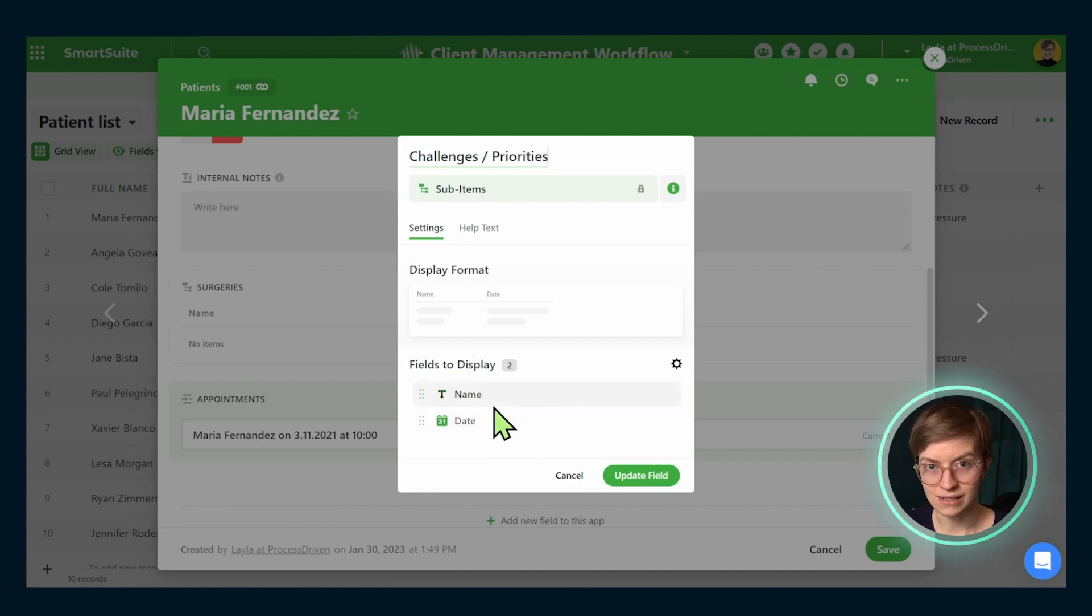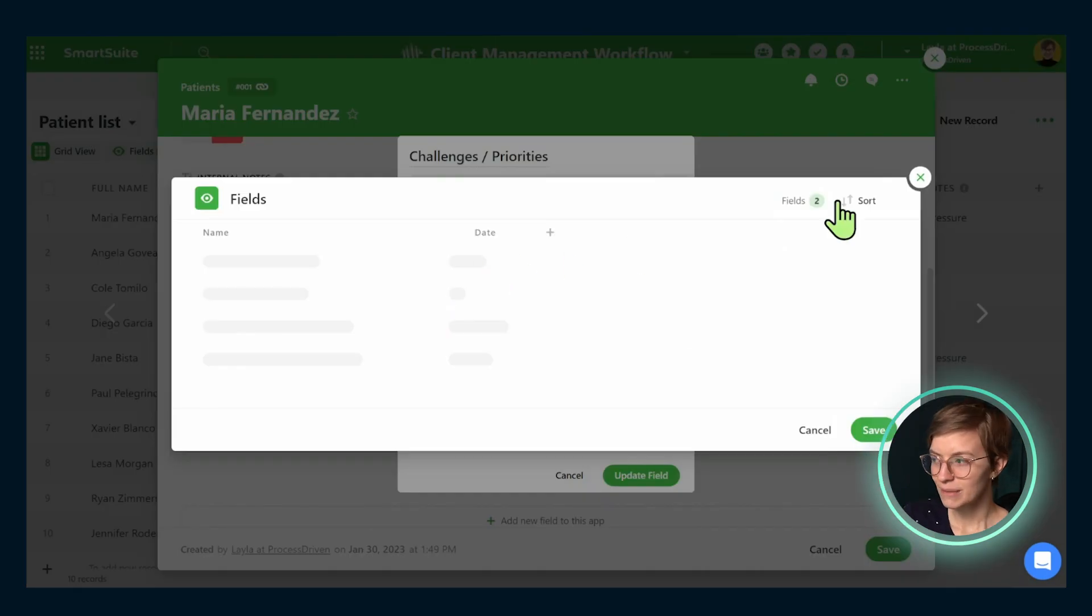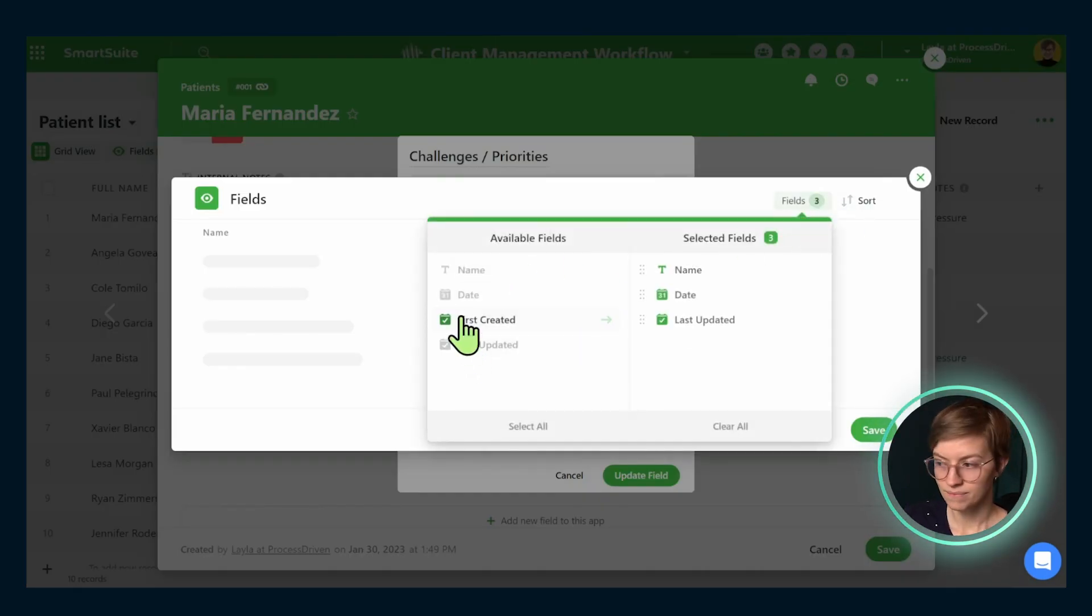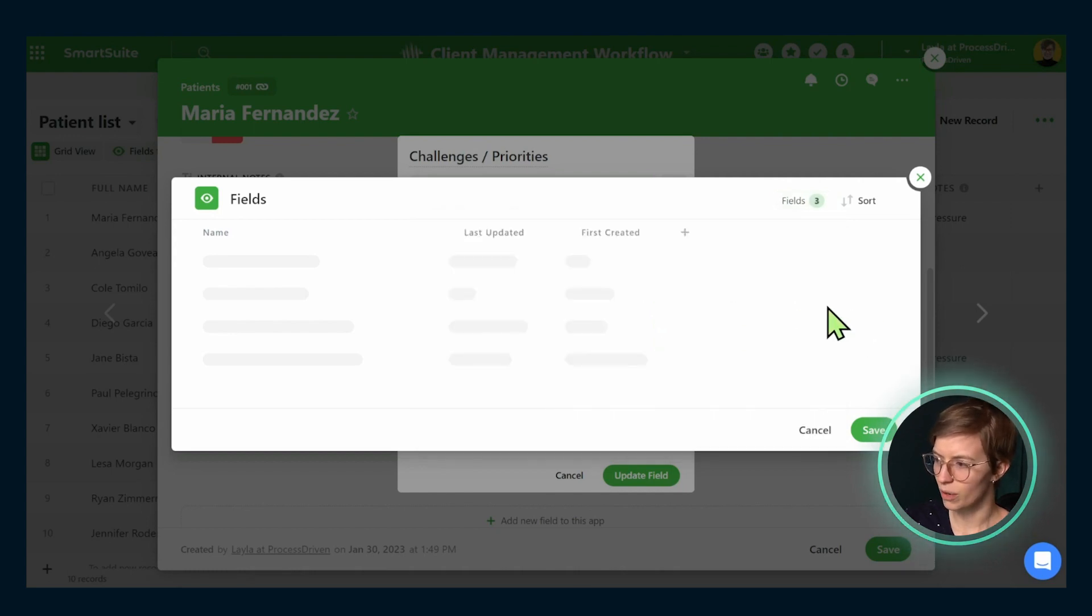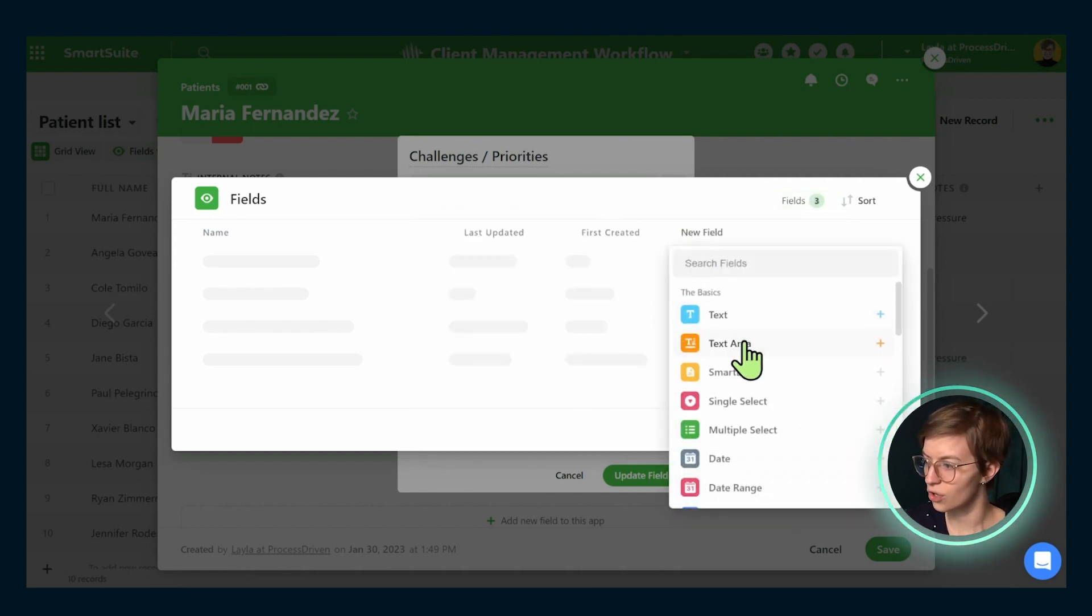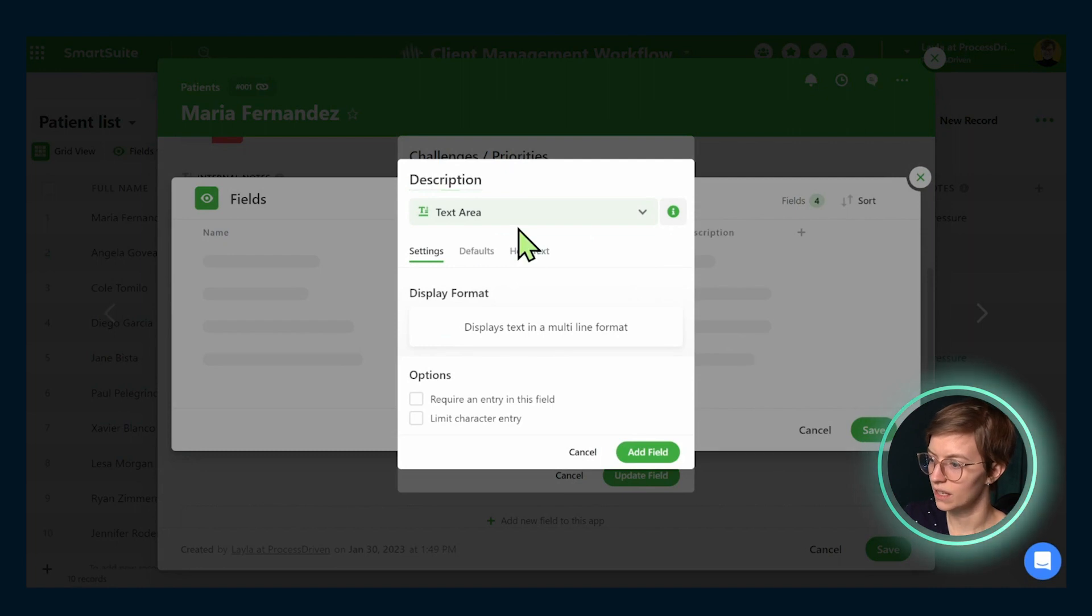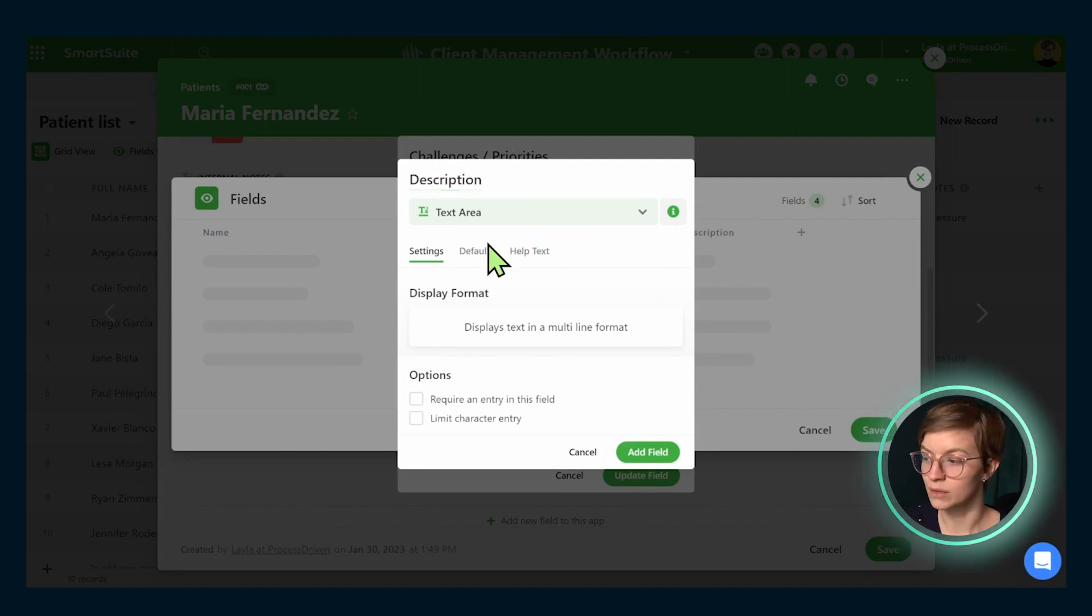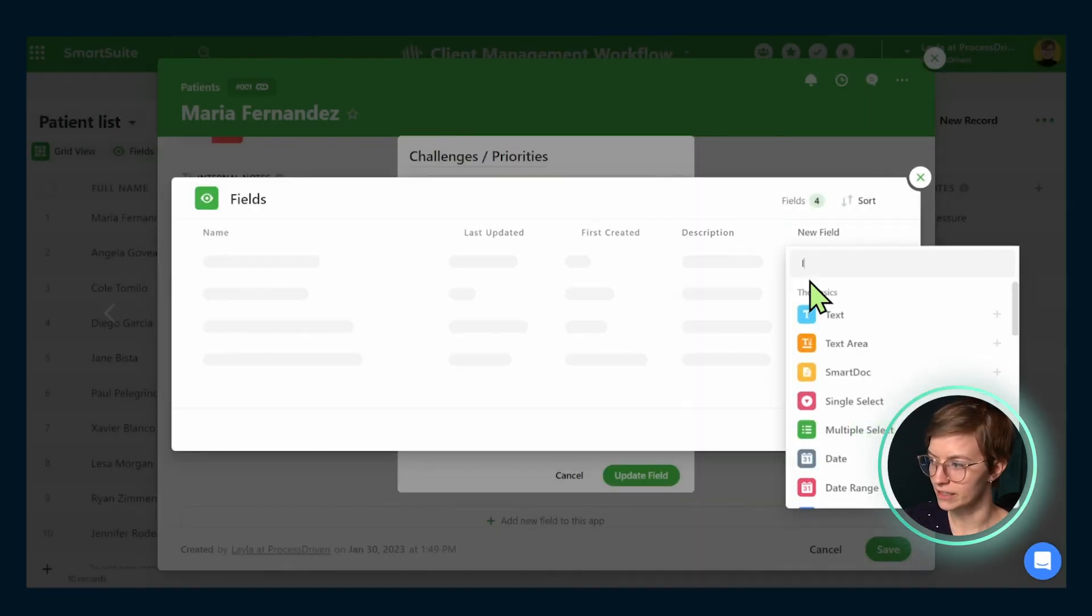Currently the fields to display are set up as the name and the title. But once I'm in here, I'm actually going to also include the last updated, the first created. I'm going to remove that date field because I don't quite want it. And I want to add an additional field called a description. So we're just going to call this here. And this is where we can kind of explain what exactly is this priority, why does it matter, and so on.